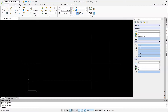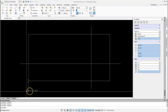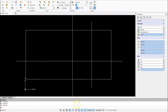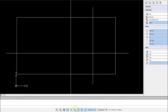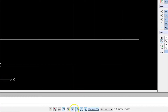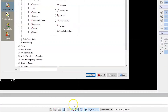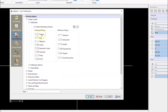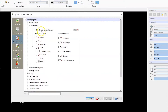Entity Snaps, or eSnaps in DraftSite, allow users to snap on to a specific point of an object. To enable eSnaps, select the icon at the bottom of the screen, and then enable eSnaps and turn on the eSnaps you'd like.